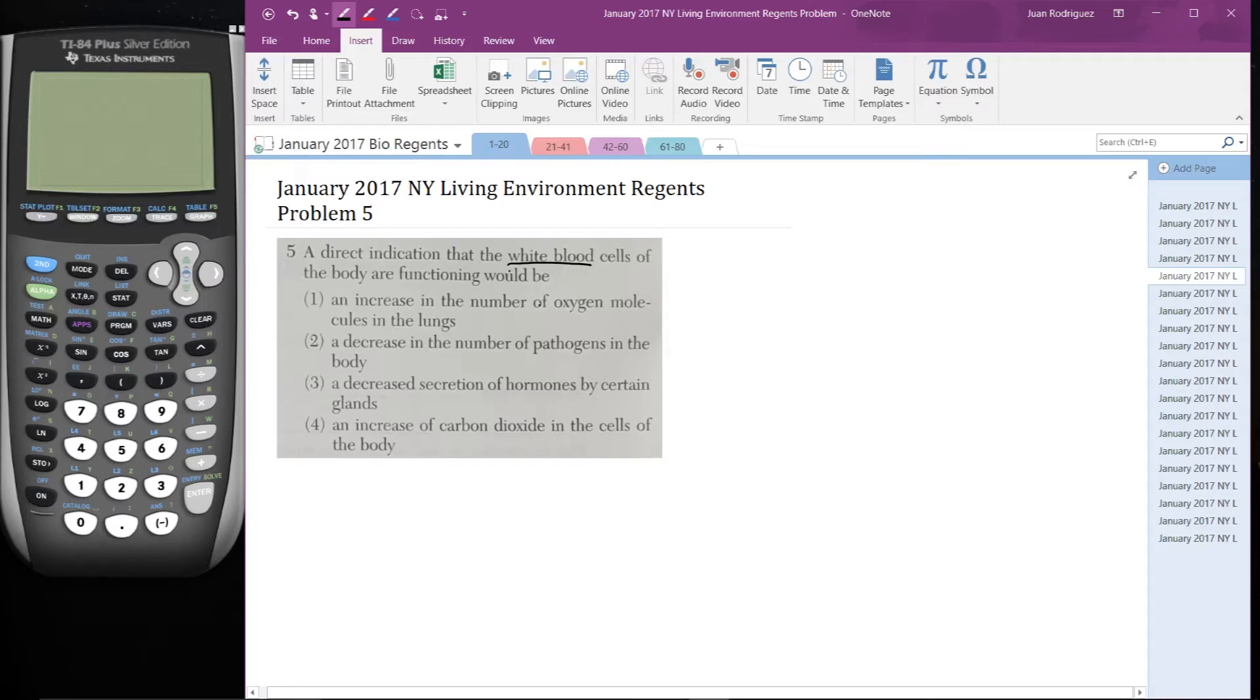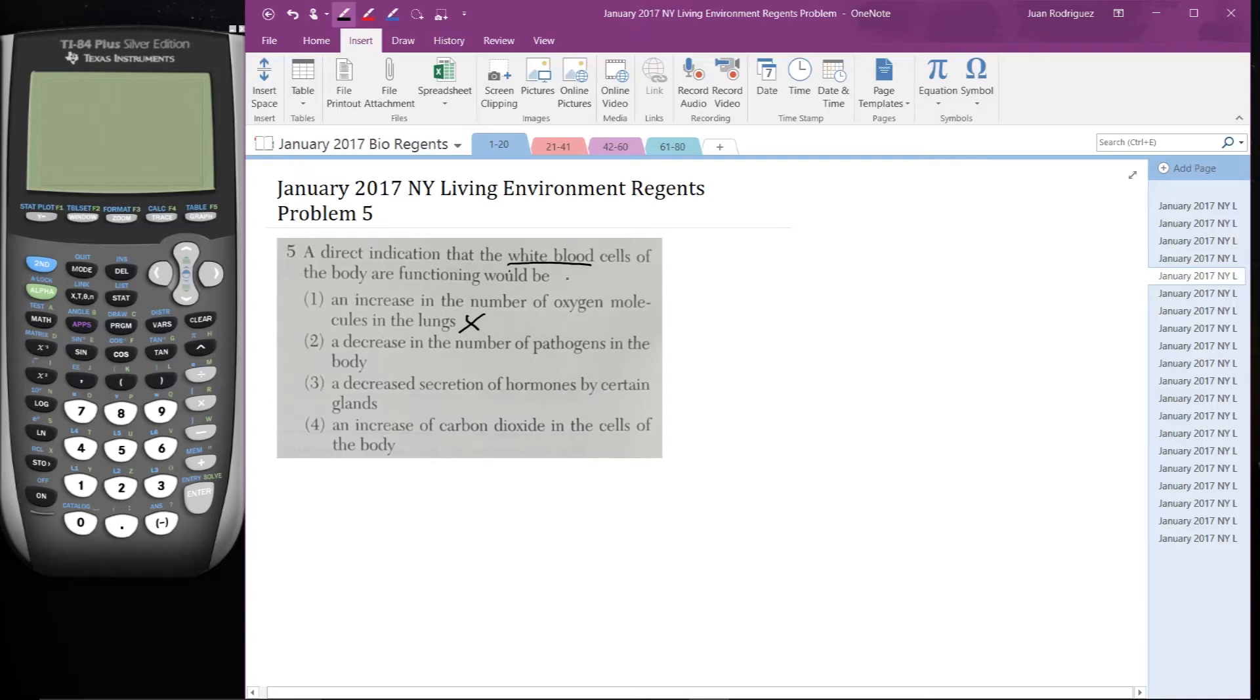So number one, an increase in the number of oxygen molecules in the lungs - that's not correct. Okay? There's no real correlation between the number of white blood cells in your body and the number of oxygen molecules in the lungs.